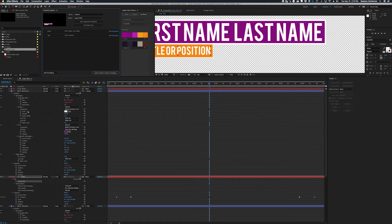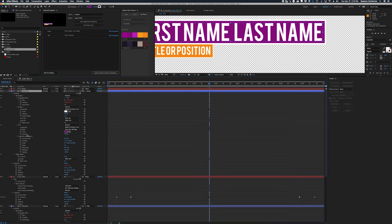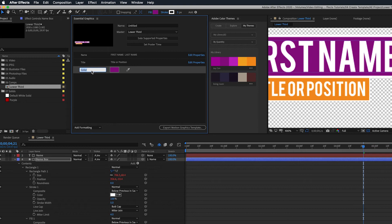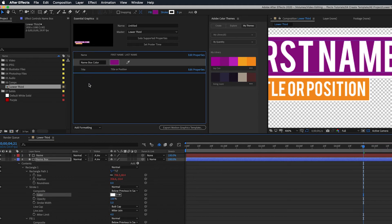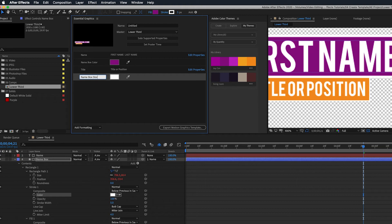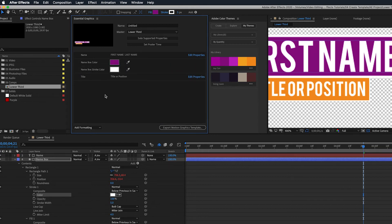Maybe we also want to give them the ability to control the colors — they might not want to use this purple and gold, or eggplant and mustard color every single time. So I'll go to my name box, grab the color property, and label it 'Name Box Color.' I'll move it into position and also bring in the stroke property and call it 'Name Box Stroke Color.' You don't have to do this, but I like to group things together so everything is easy to access in Premiere.